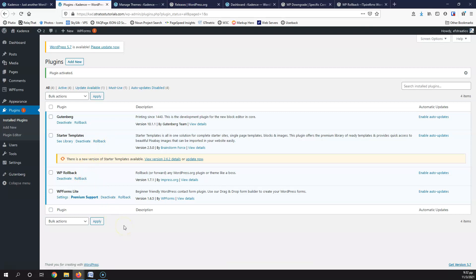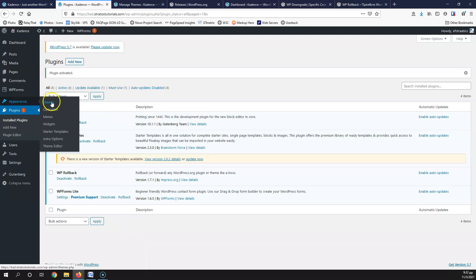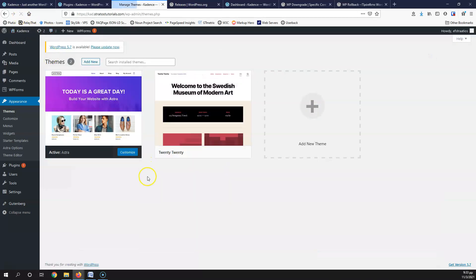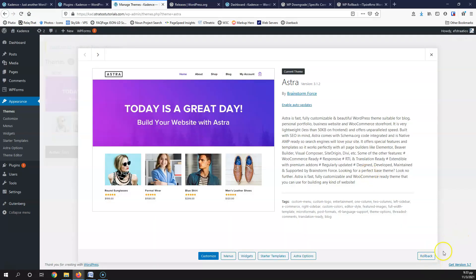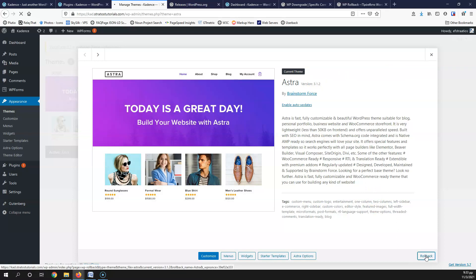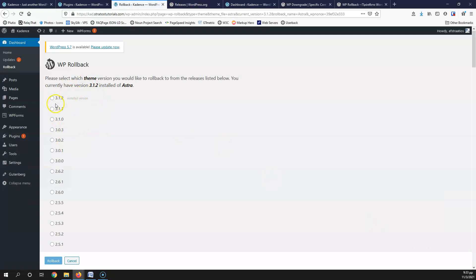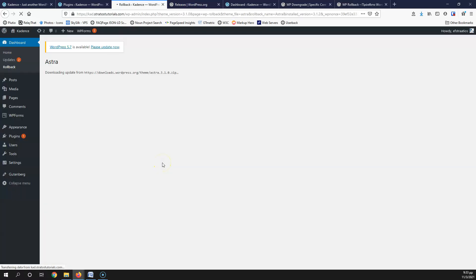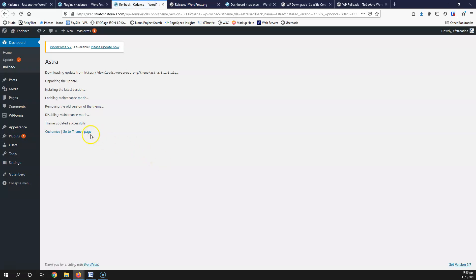Now let's see how to roll back a theme in Appearance and Themes. Click on the theme and refresh the page if you opened it before WP Rollback was installed — you should now see the Rollback button. The Astra theme is at version 3.1.2; click Rollback, select version 3.1, click Rollback and confirm. It downloads the files the same way as with plugins. Note that this only works for free themes from the WordPress repository — for premium themes, you need to download the older version and upload it manually.